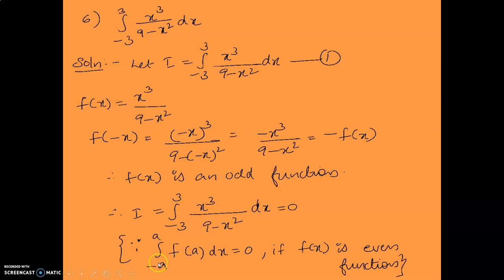By the property: integral minus a to a of f(x) dx equals 0 if f(x) is an odd function.